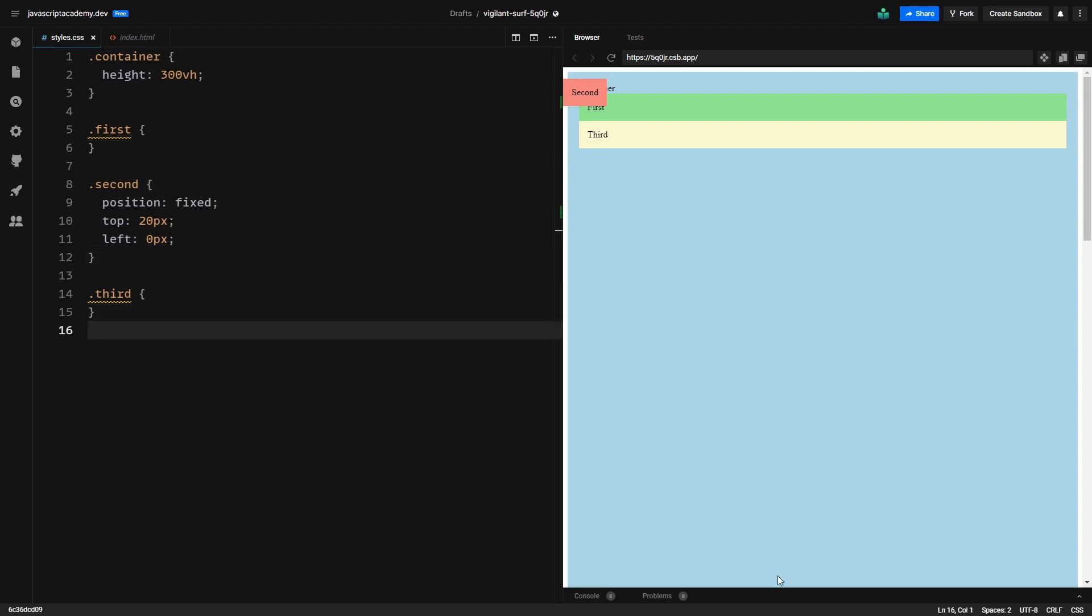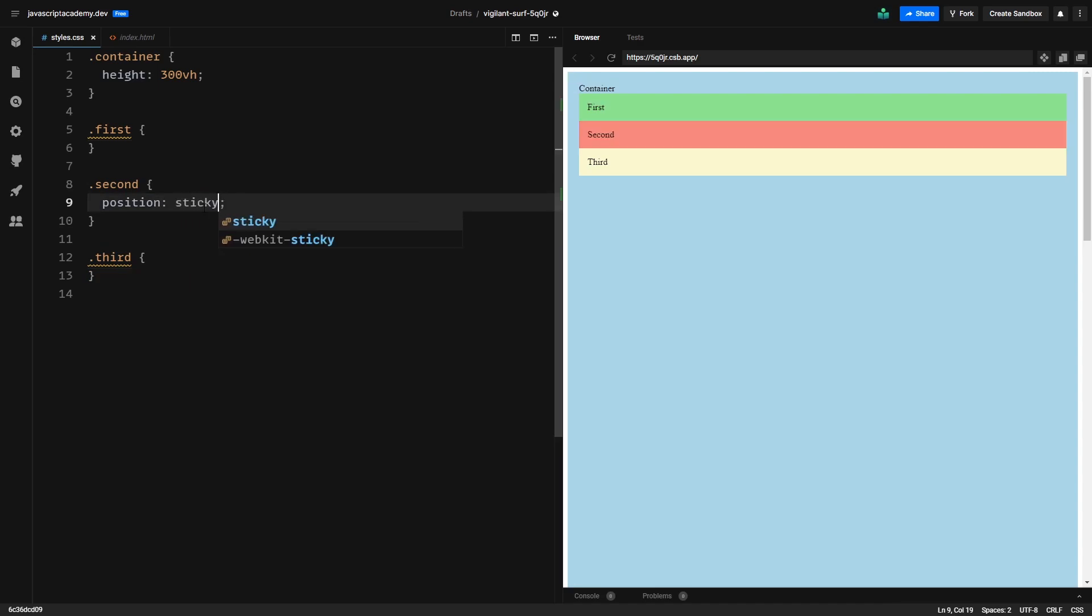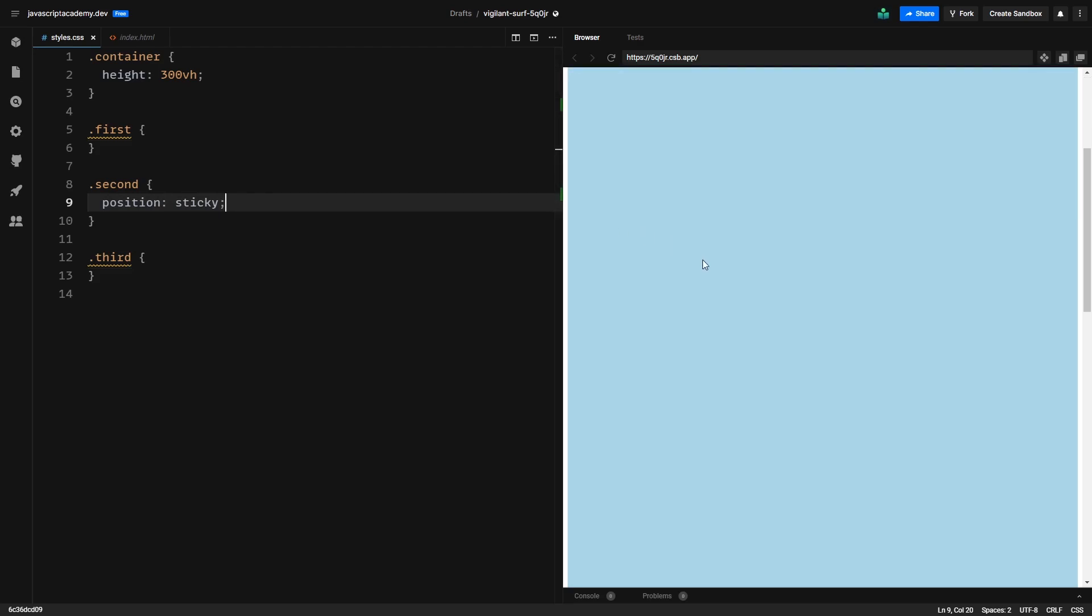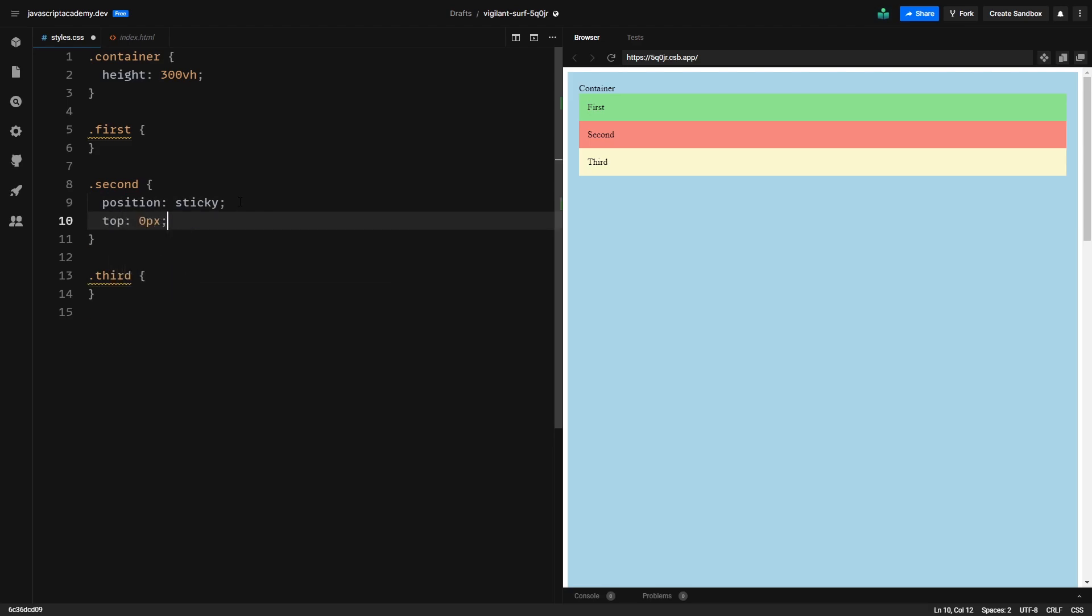The last positioning value that we will check is position sticky. So if we go and modify it to have position sticky, then we see that the page looks similar to when we use static. And if we scroll, we can see that nothing happens. This is because we don't specify the offsets. So go on and type in top 0 pixels and see what happens.